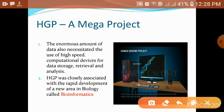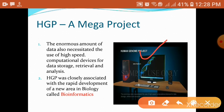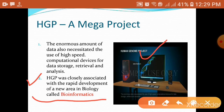The data obtained by the Human Genome Project needed to be managed using a very new branch of biology known as Bioinformatics.